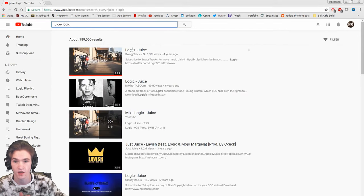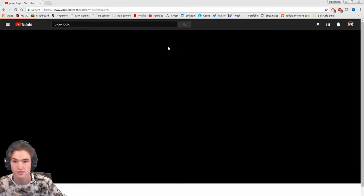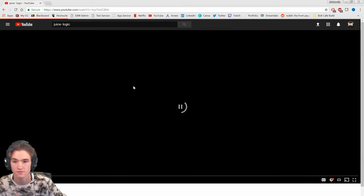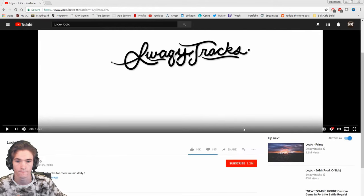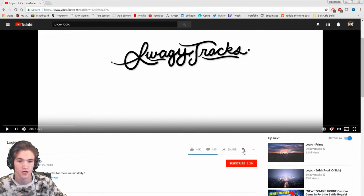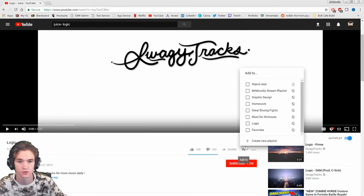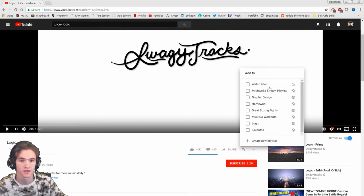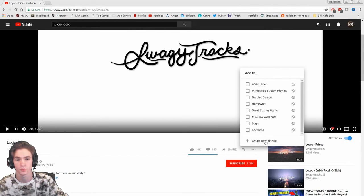Let's just search a song we like. Juice by Logic, great song by the way if y'all haven't listened to it already. So we're just gonna go to this video real quick. You click the little three dots right here, or you can do this, this is the easier way. You just go add to and then you're gonna have a list of playlists here.